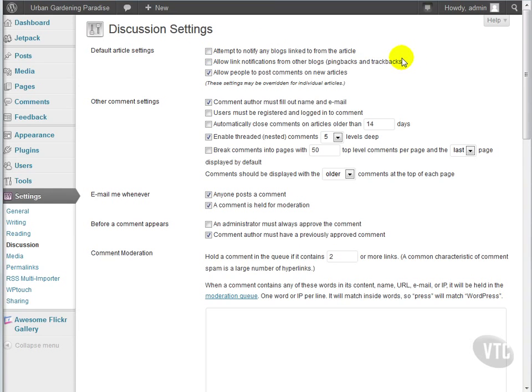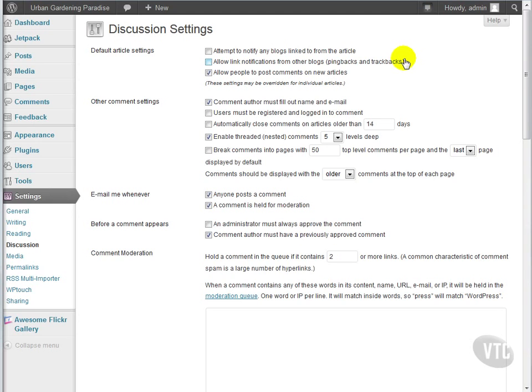Allow link notifications from other blogs. Unless you're just very concerned with having comments posted whenever another blog links to one of your articles, I would turn this off. Most of the time, the only pingbacks and trackbacks you get are from spammy scam websites that probably contain some sort of malware. We don't want our readers accidentally clicking on one of those links and getting subjected to ad popups, Trojan horses, or anything else.